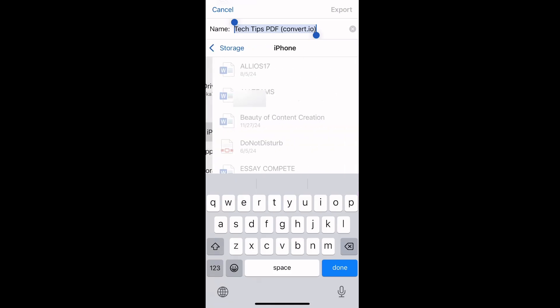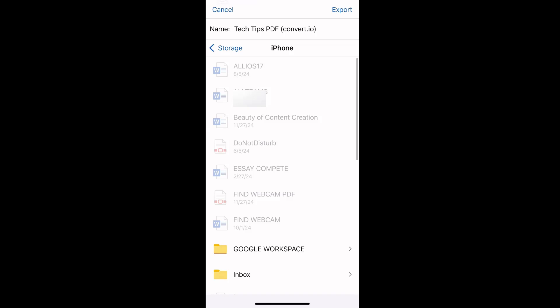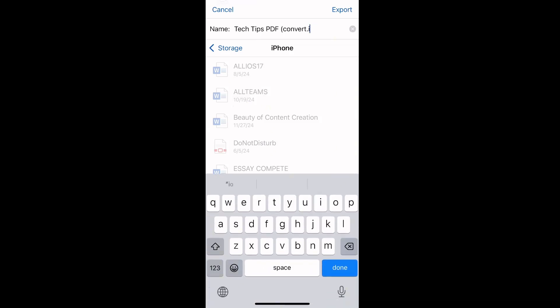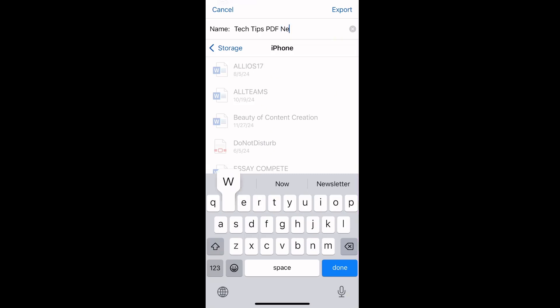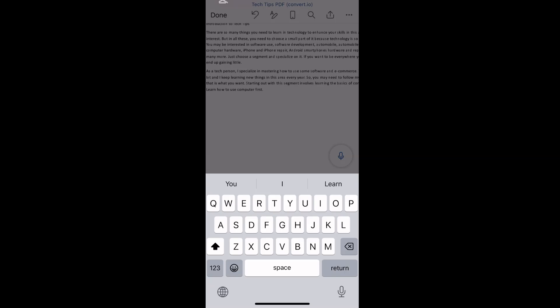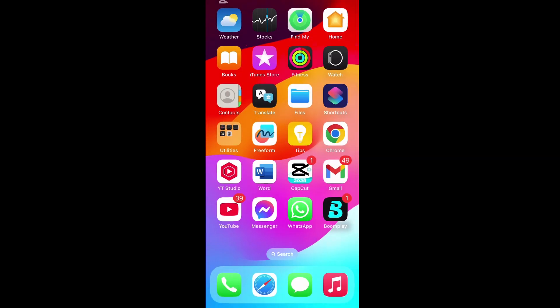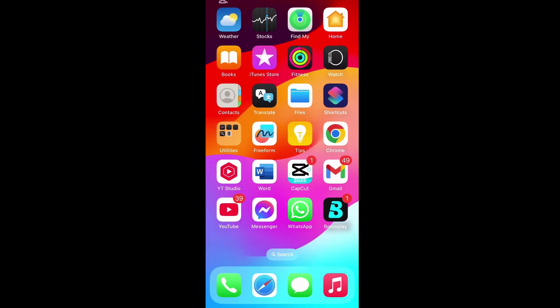Let's call it Tech Tips PDF New. Tap on Export, then Done. The PDF file has been edited and saved in the Files app.